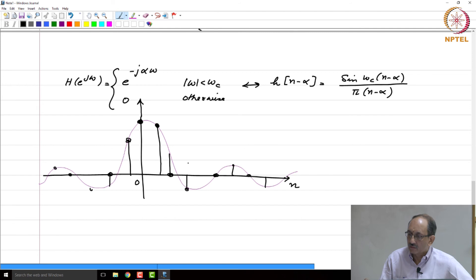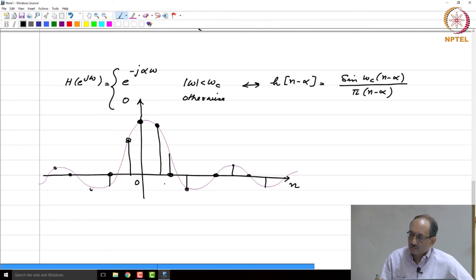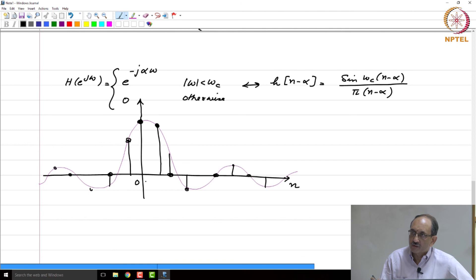They are not symmetric at all. And yet, this filter has exact linear phase because we imposed e^(-jαω) from the start. This filter is a linear-phase IIR filter and yet does not possess symmetry. Therefore, this is an example where you can have an IIR filter with linear phase but without symmetry. Hence, symmetry is sufficient but not necessary for having linear phase in the IIR case.